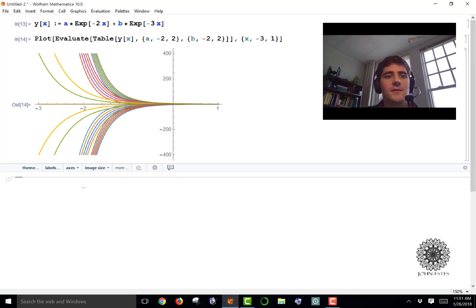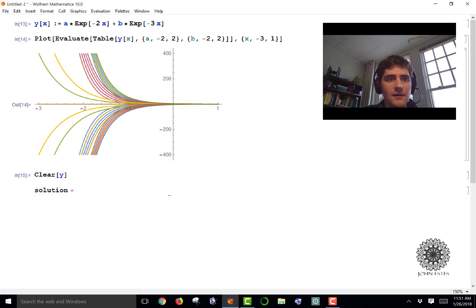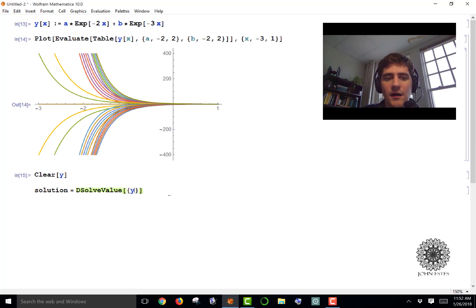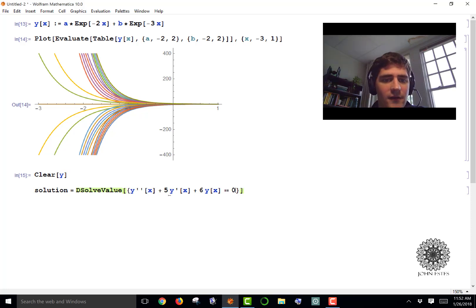Now, that's if you already have the family of solutions. What if you don't? I'll clear Y so I can use it again, and I'm going to define a variable called 'solution' using the DSolveValue function. Inside DSolveValue I'll open a list and enter the equation: Y''[x] plus 5 Y'[x] plus 6 Y[x] equals zero — that's the equation we used in the last video.